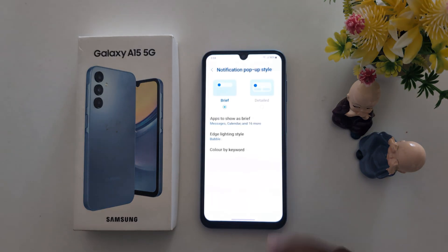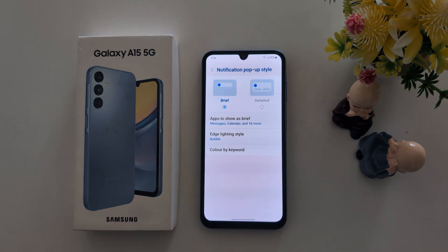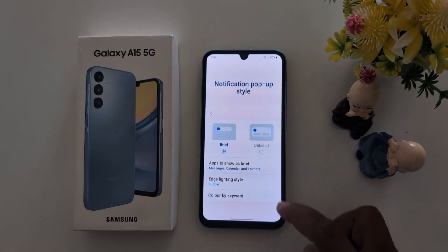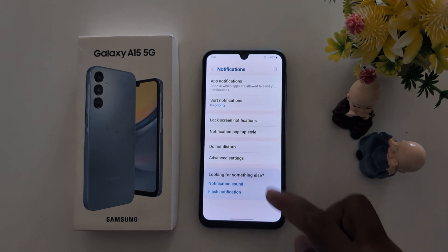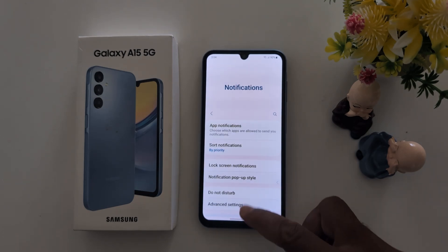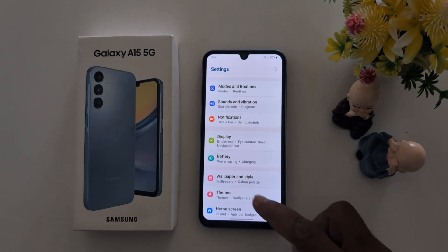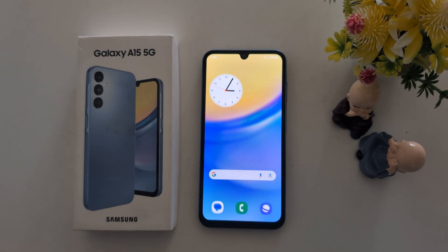So it's quite easy to customize edge lighting style on your Samsung Galaxy A15 and other Samsung One UI 6.1 devices. That's it — if you like it, share it.